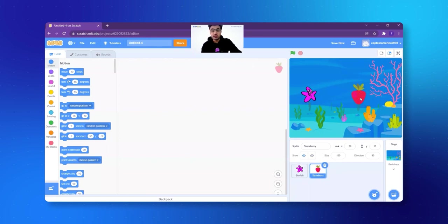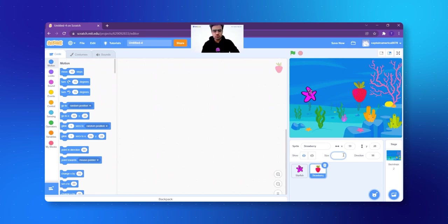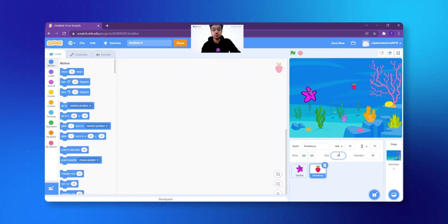But the strawberry is also very big. I hope you know what to do — we are just going to change the size from 100 to 30. I think this is good enough — in fact, 40 will be even better. At least the fish should be able to find it.